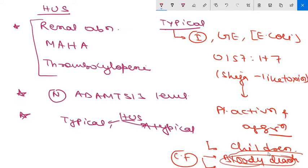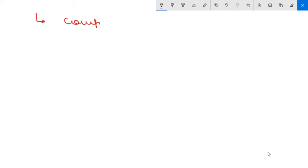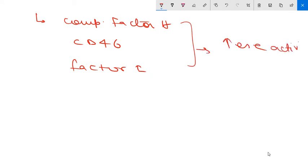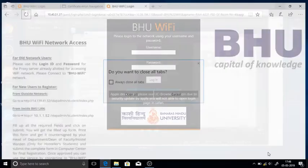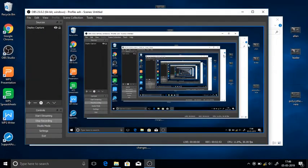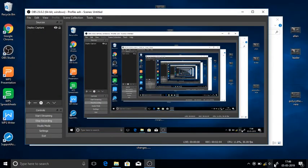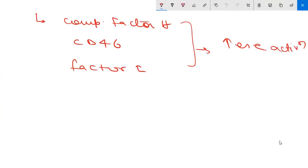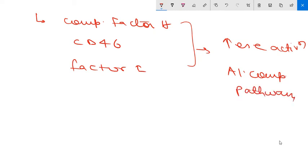Atypical HUS is due to defect in complement factor H, or defect in CD46 that is membrane cofactor protein, or defect in factor I. These defects lead to increased activation of the alternative complement pathway and increased destruction.